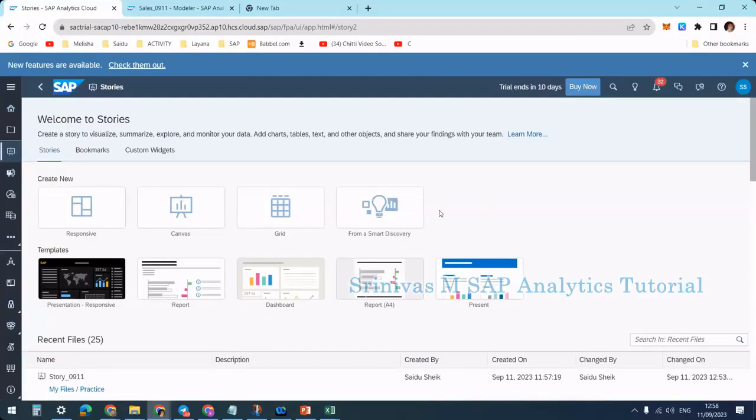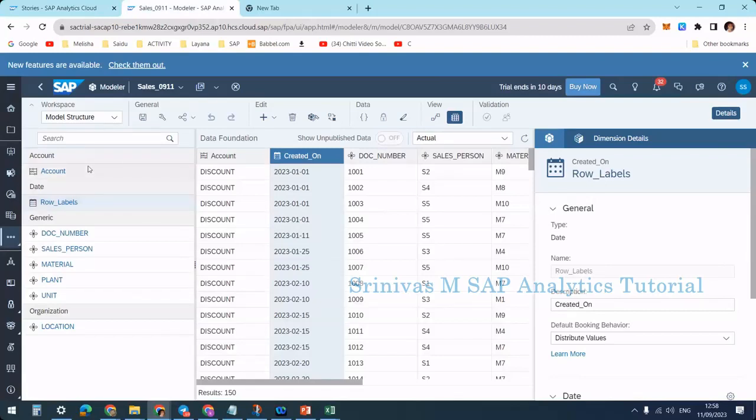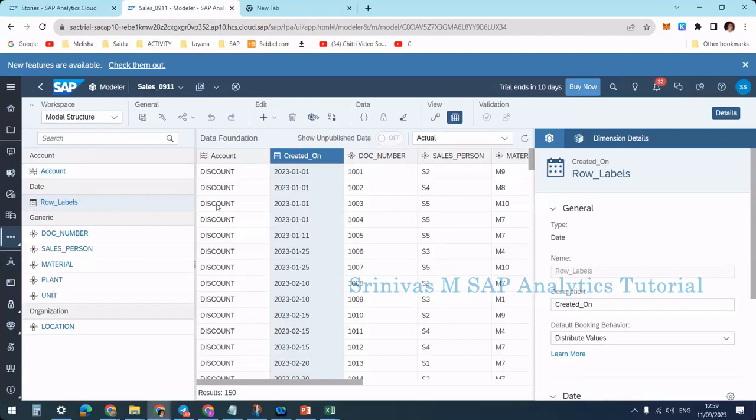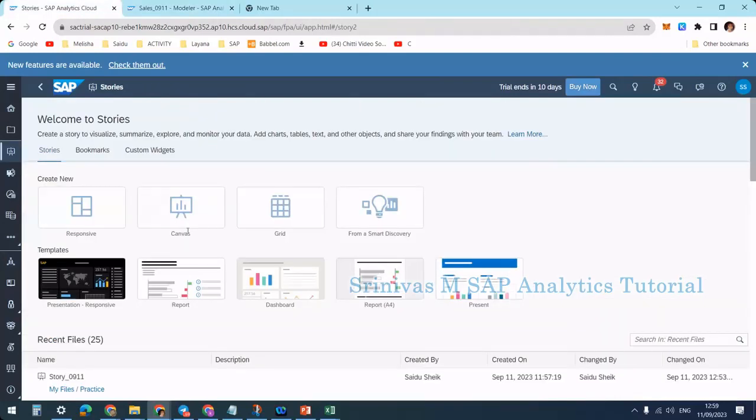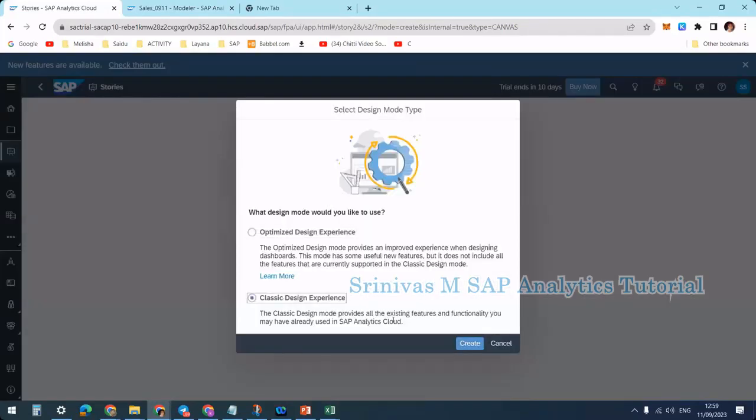Today we are going to learn about measure input control and dimension input control. To learn this, we need a model. I already have an account-based model with dimensions and KPIs. Now I'm going to create a canvas story with classical design experience.